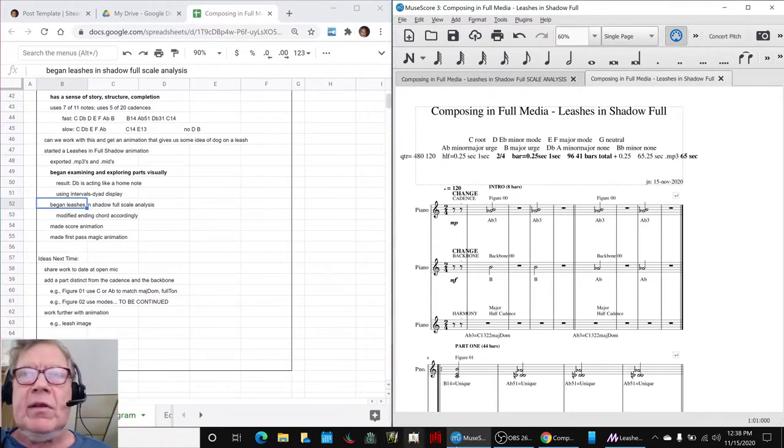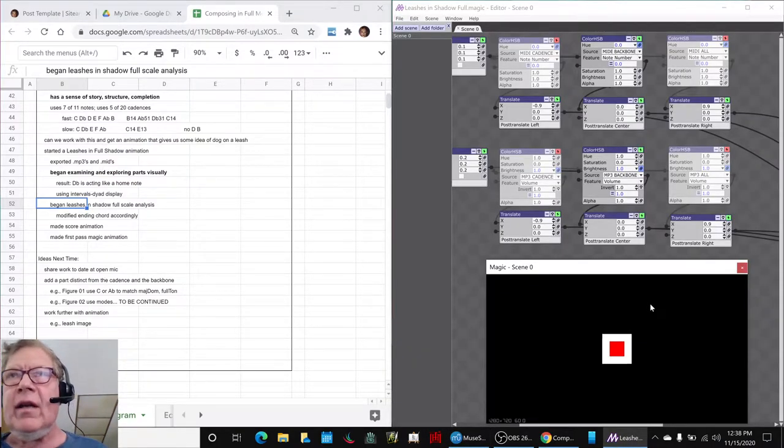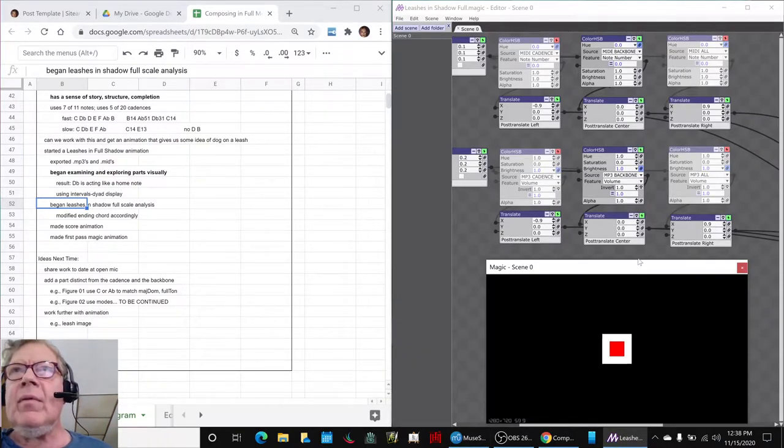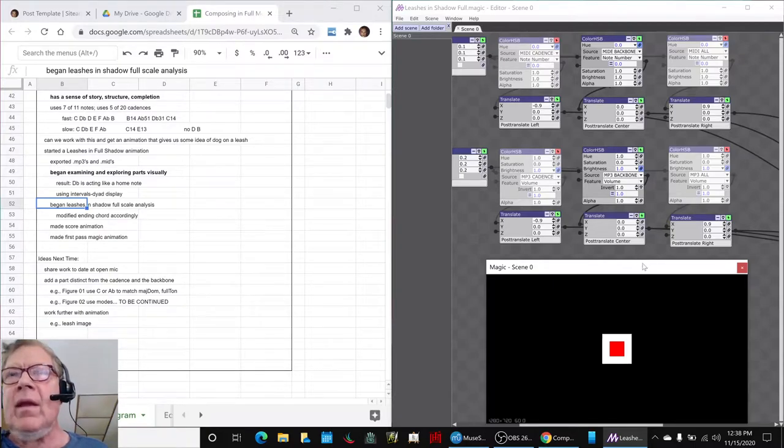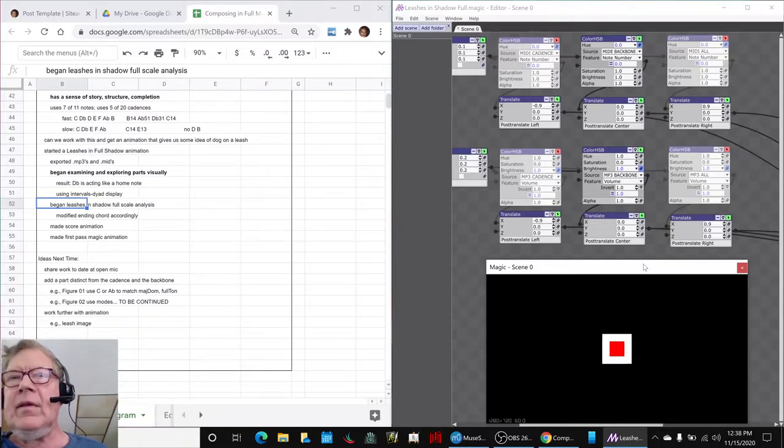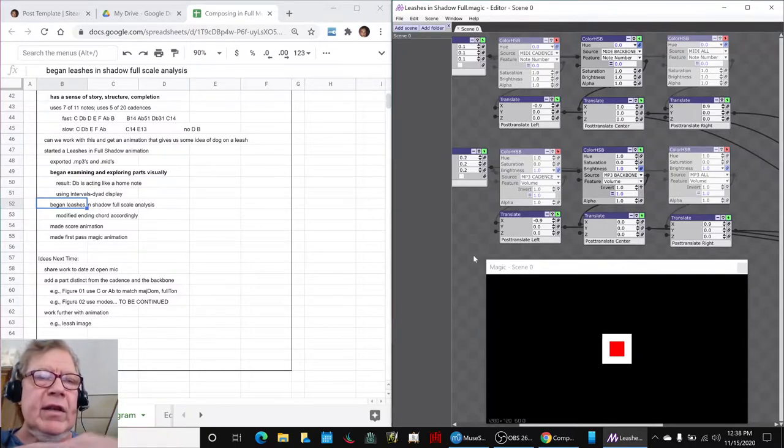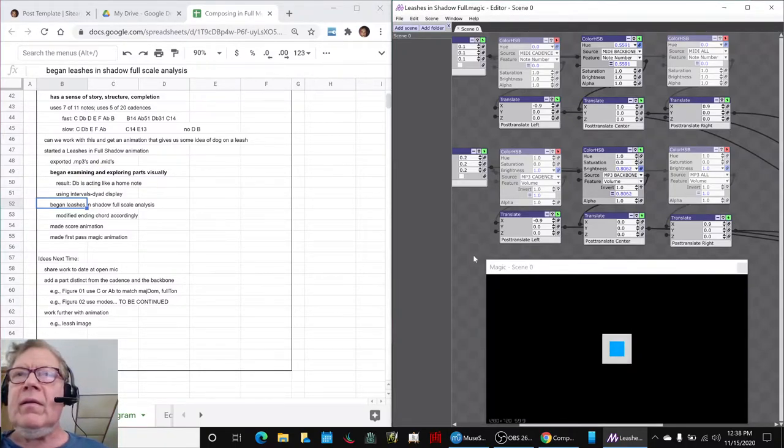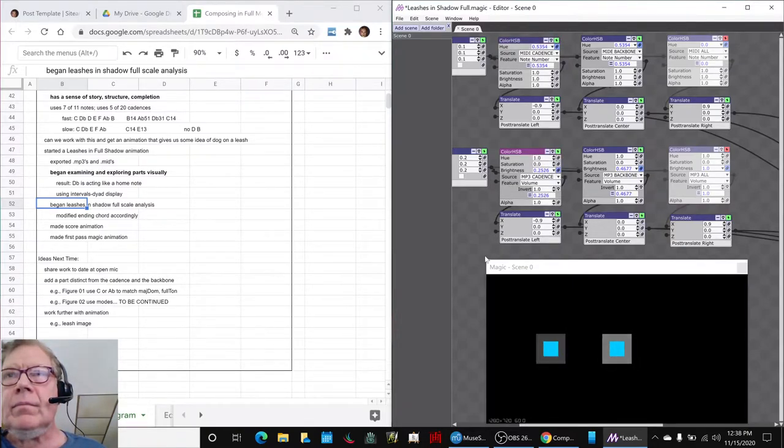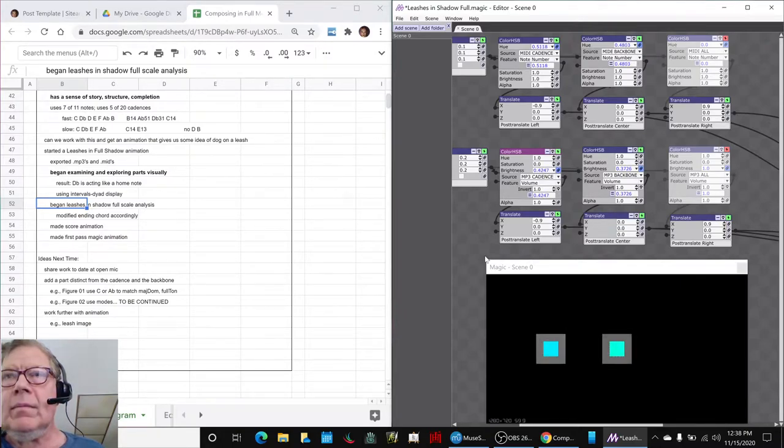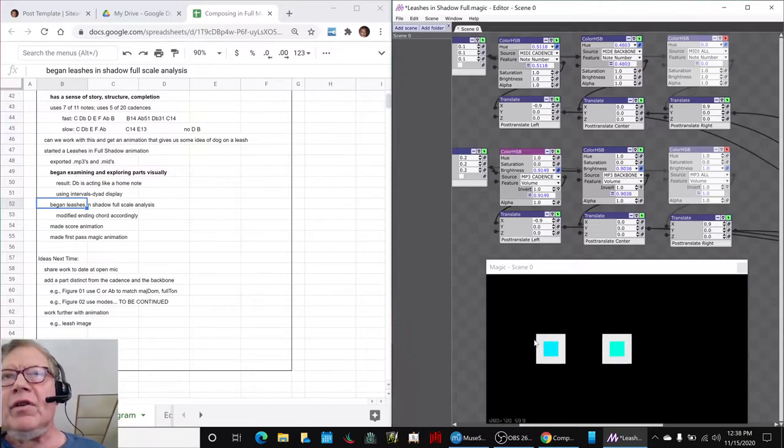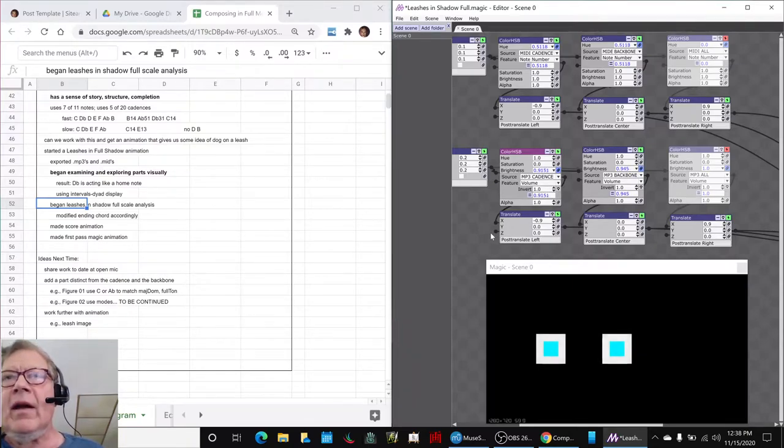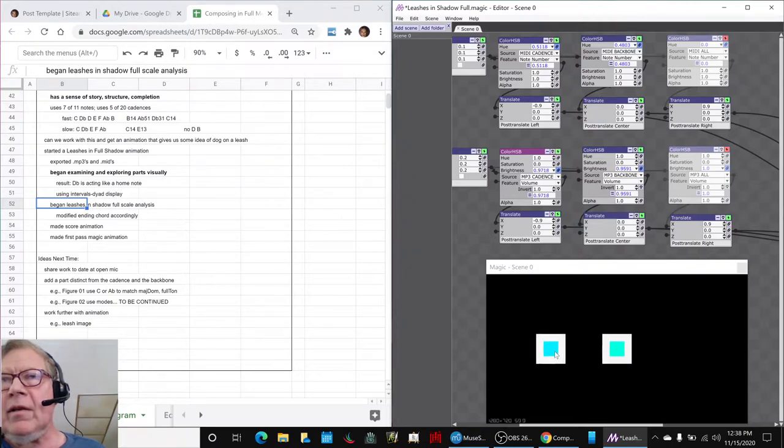The second thing is we started to work with our traditional magic animation. And what that showed us is even though we have a cadence and a backbone part, basically the backbone is just one of the notes out of the cadence, so it's not really showing us anything new. For example, the cadence is a little louder, so we get a little more shimmery effect on the background. But overall, they're doing about the same thing. There's a little bit of color difference.